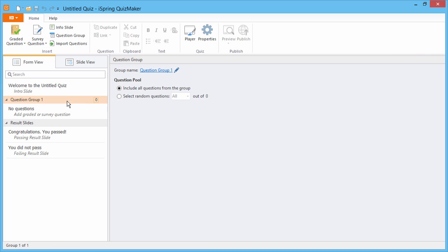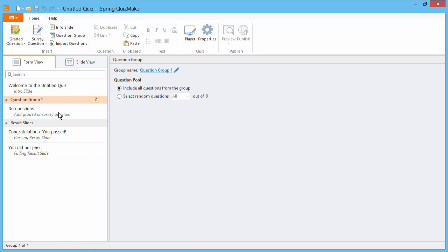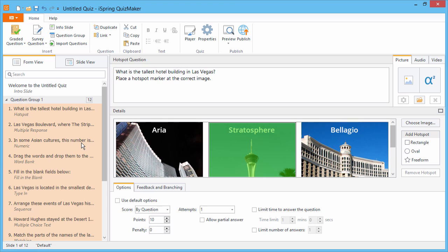To paste your questions, just right-click here and select Paste, or use Ctrl-V on your keyboard. Now your questions are safely transferred to a new quiz.